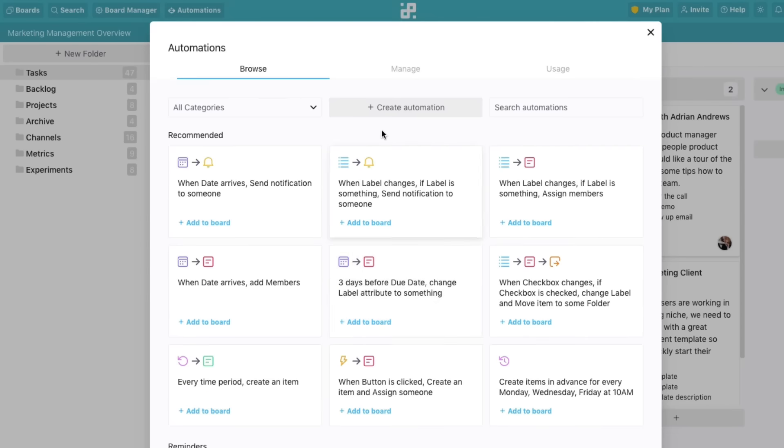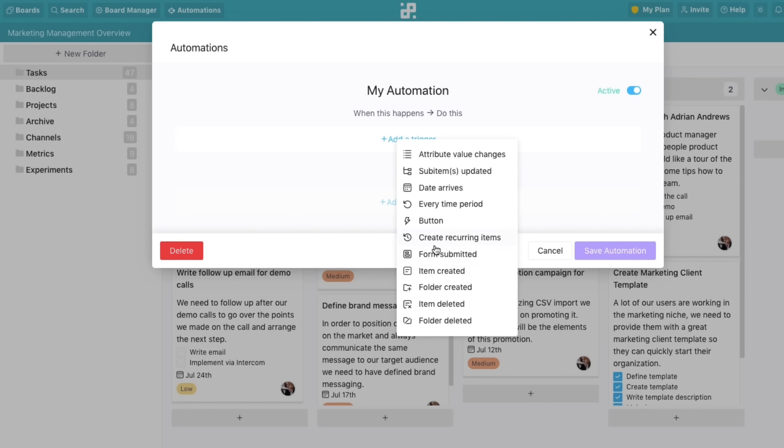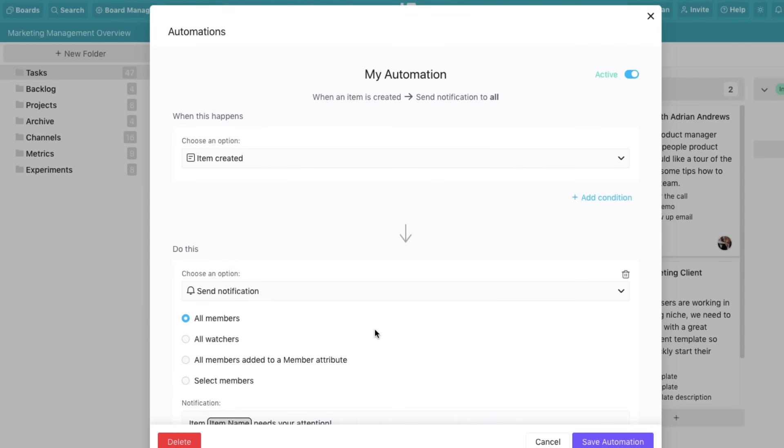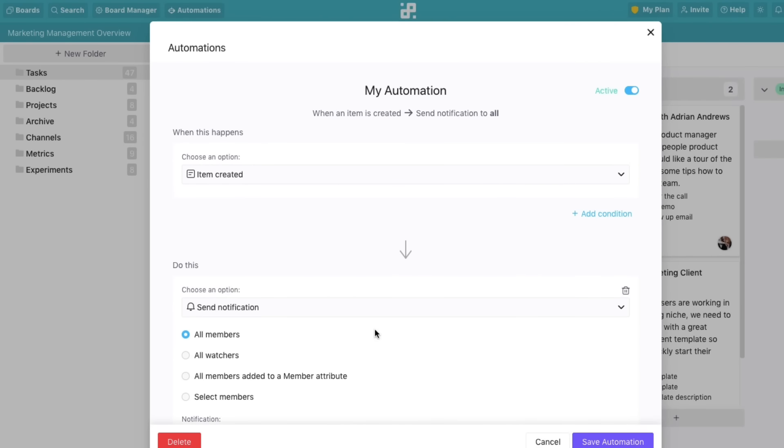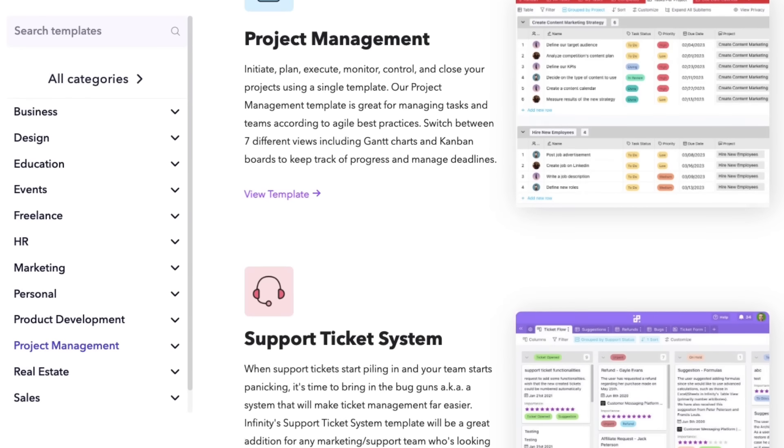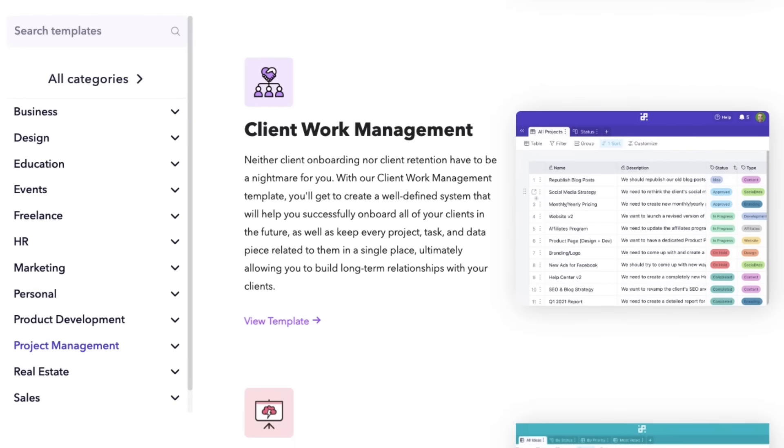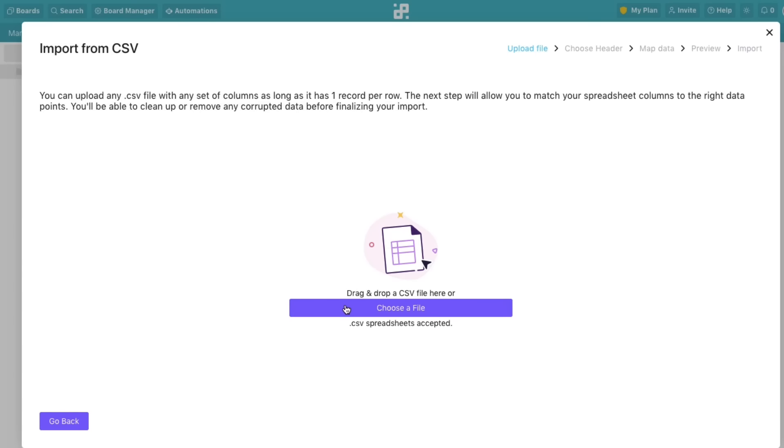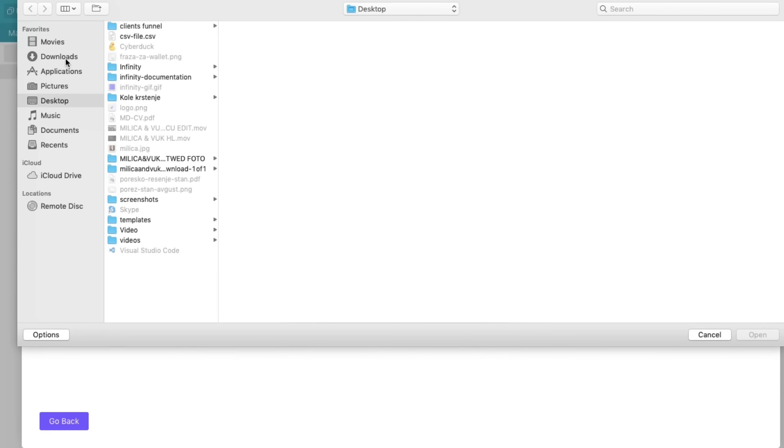Powerful automations. Easily automate everything from sending notifications to creating new tasks. And just to make things even more efficient, we've added countless templates to help you get started, and the option to import your tables straight into Infinity.